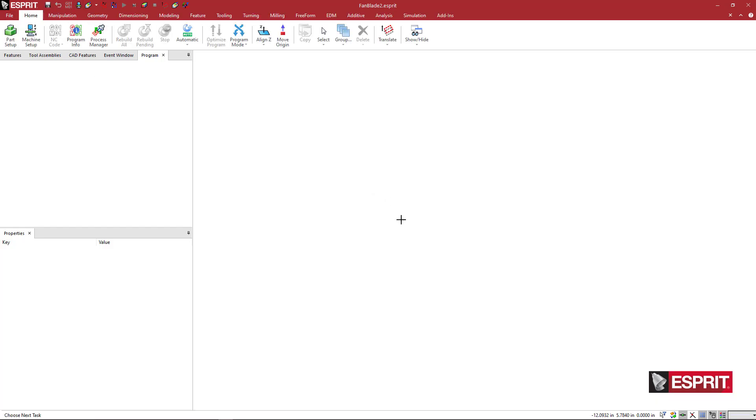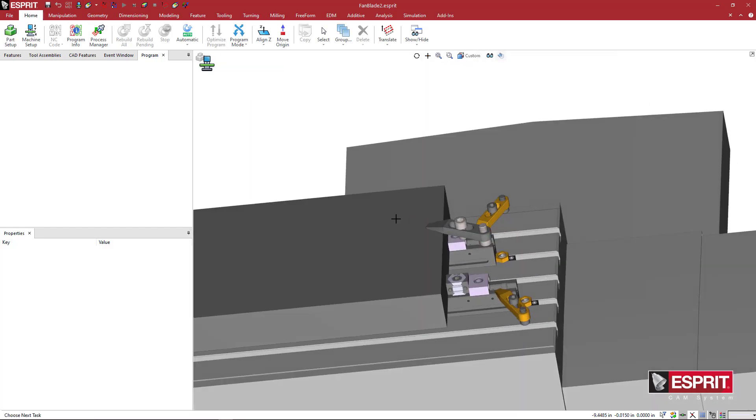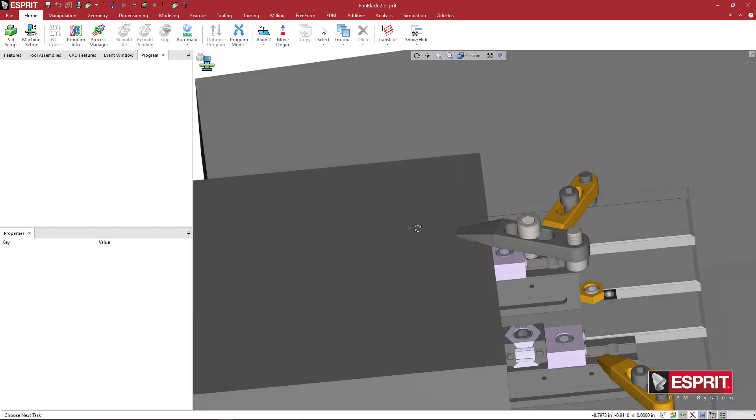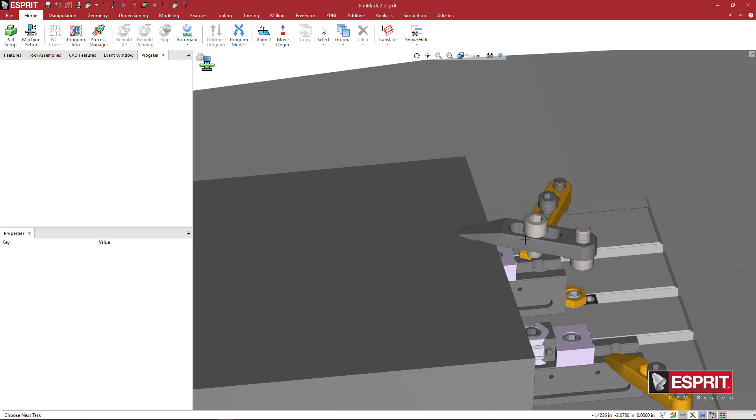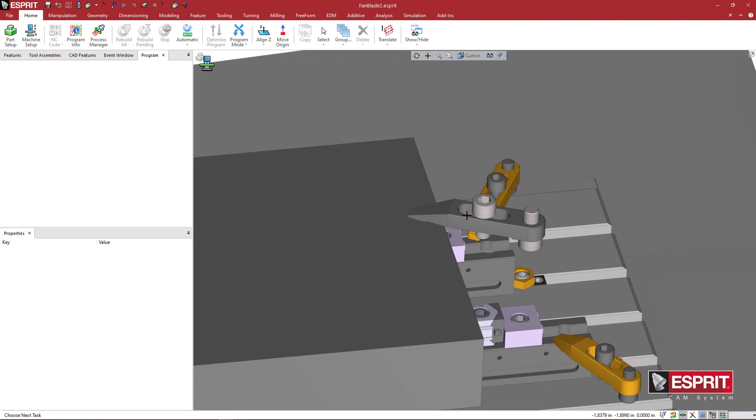So basically, that's how you would create a random type of fixture assembly component that you wanted to use. So hopefully this helps you in building more accurate representations of your fixturing.